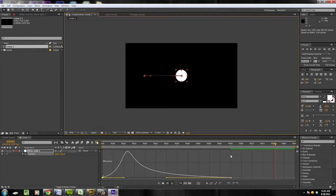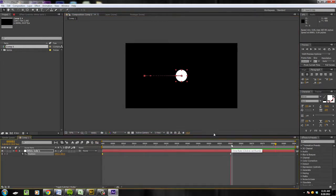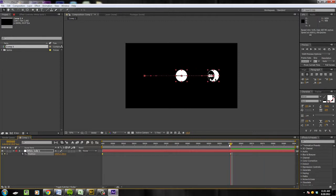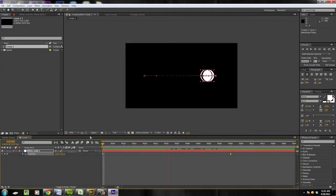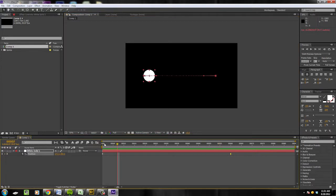If you go back over your keyframe and then move the object on that keyframe, it just updates that keyframe for you, which is super handy. Now let's watch that — that's pretty fun. I'm having a good time with that.